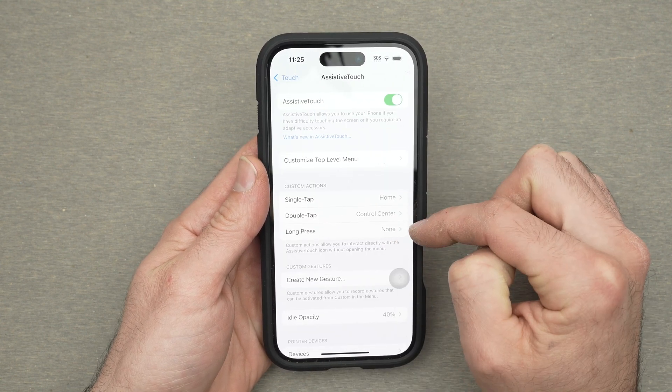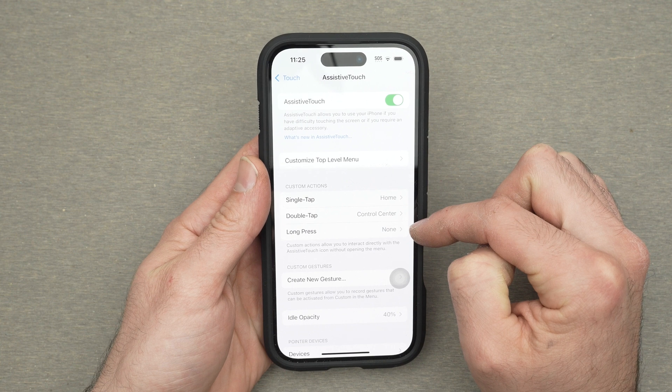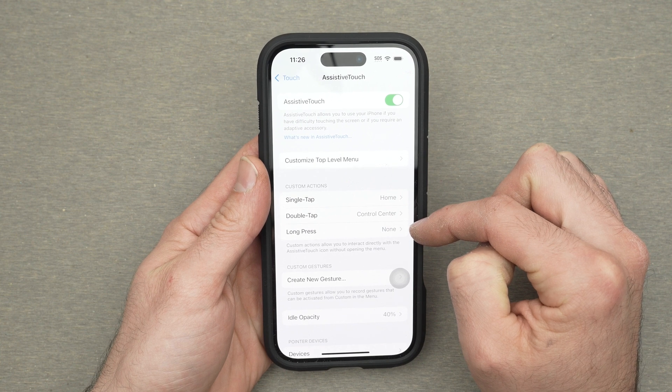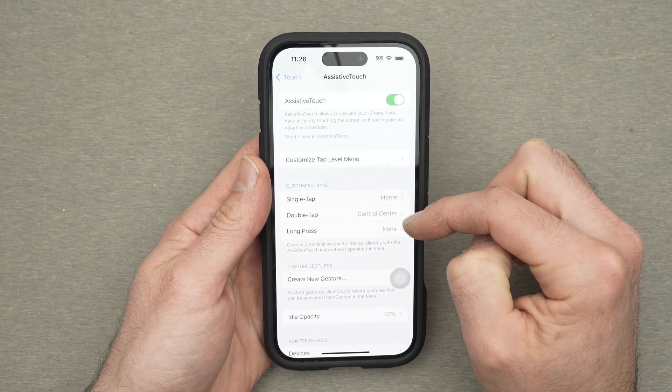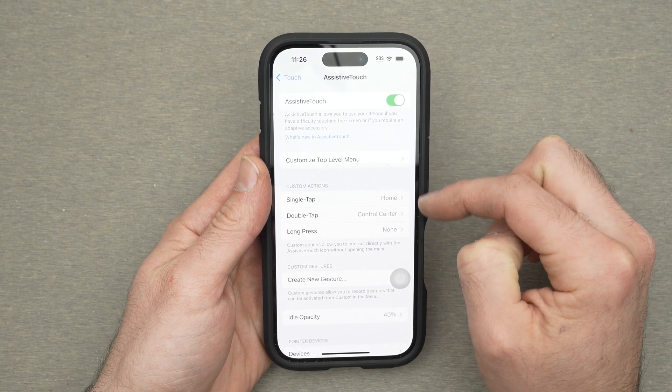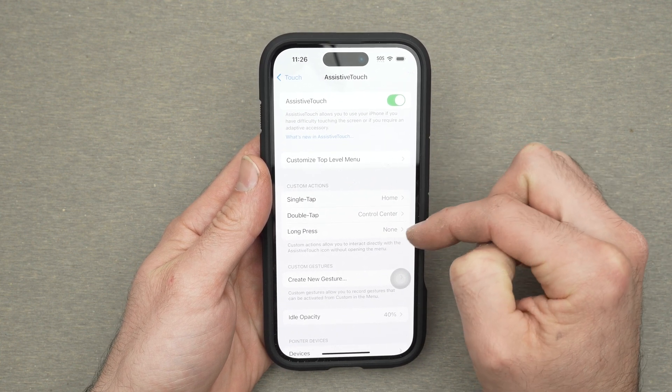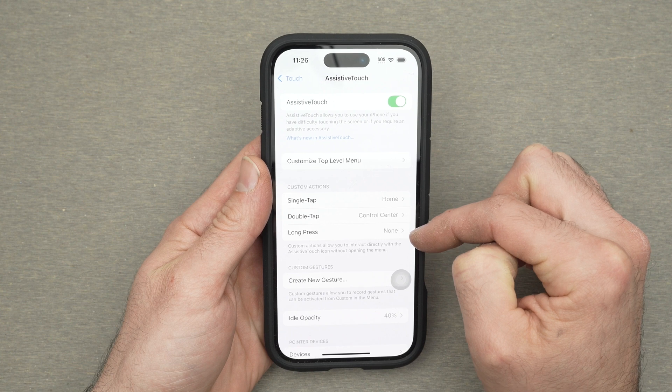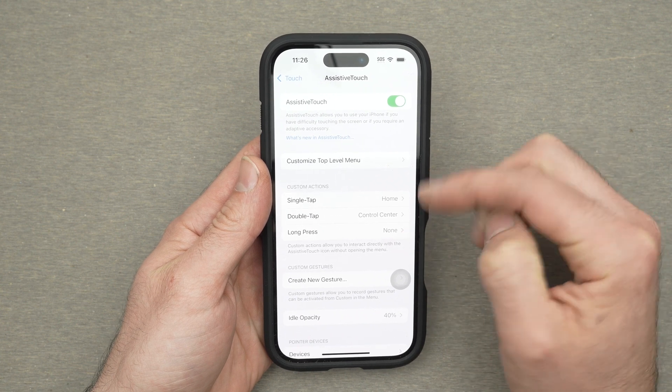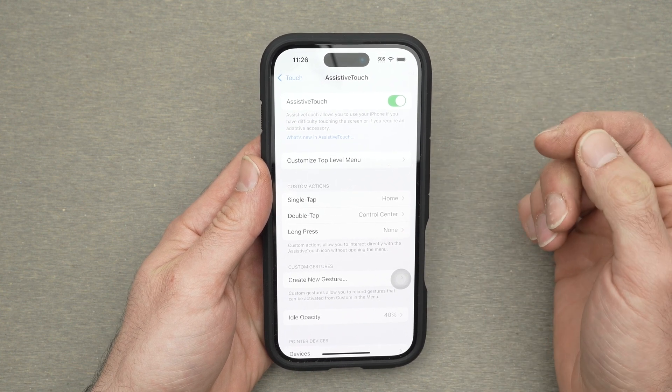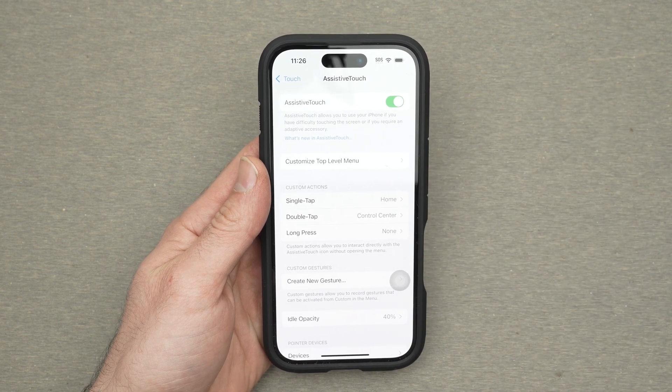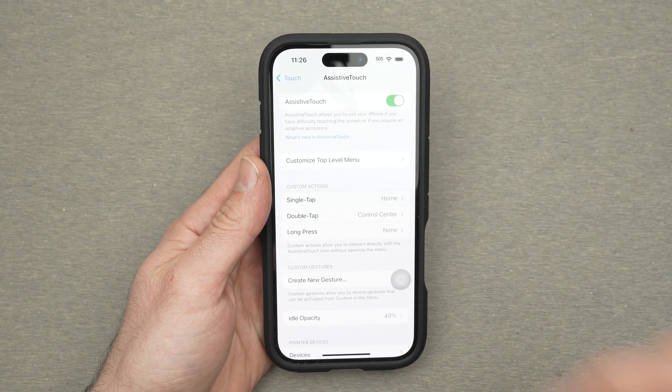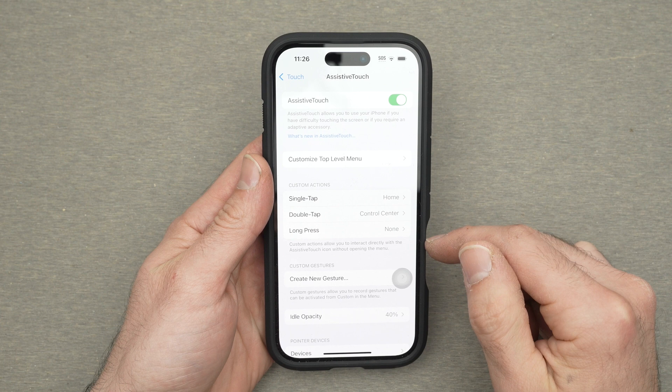And you also have what happens when you long press. By the way you're not obligated to choose something here. For a long press I kept it without anything because I don't want to do it by mistake so I keep it to none.